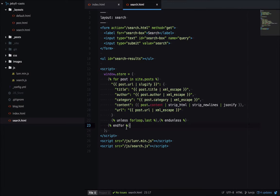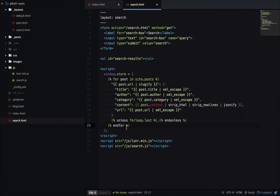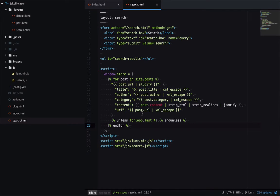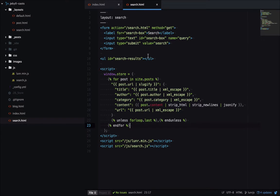So the search works in three steps. First, the user goes to search.html with a get parameter of the search term they're looking for. Second, this page will read the get parameter and search through this JSON for matches. And then third, those matches will be displayed in this URL here. So let's have a look at search.js, which is where all this magic happens.